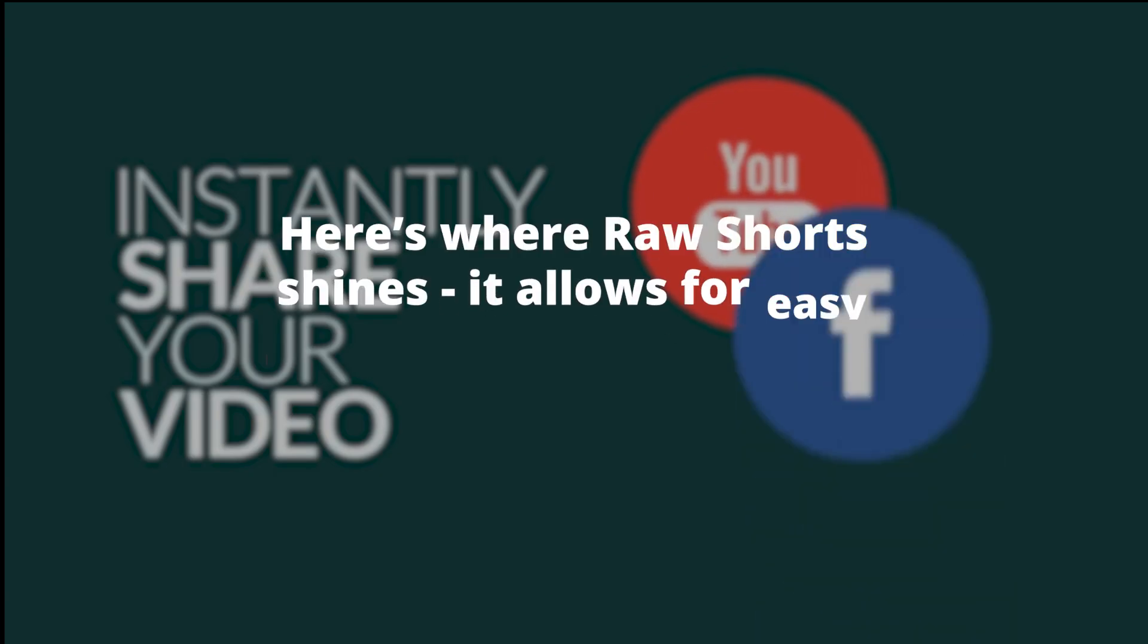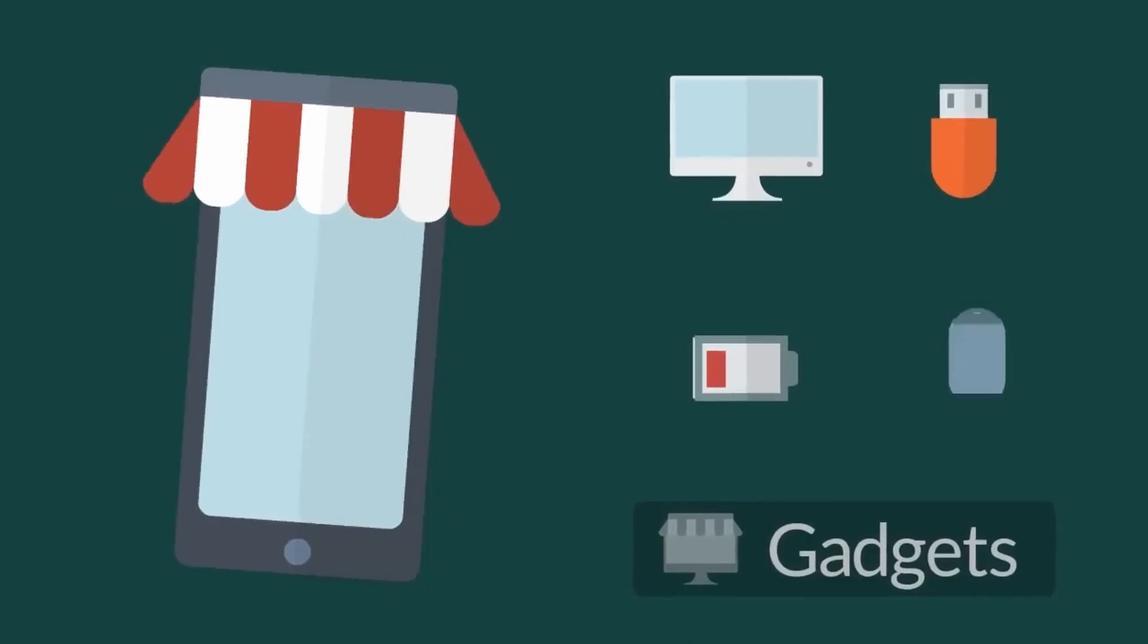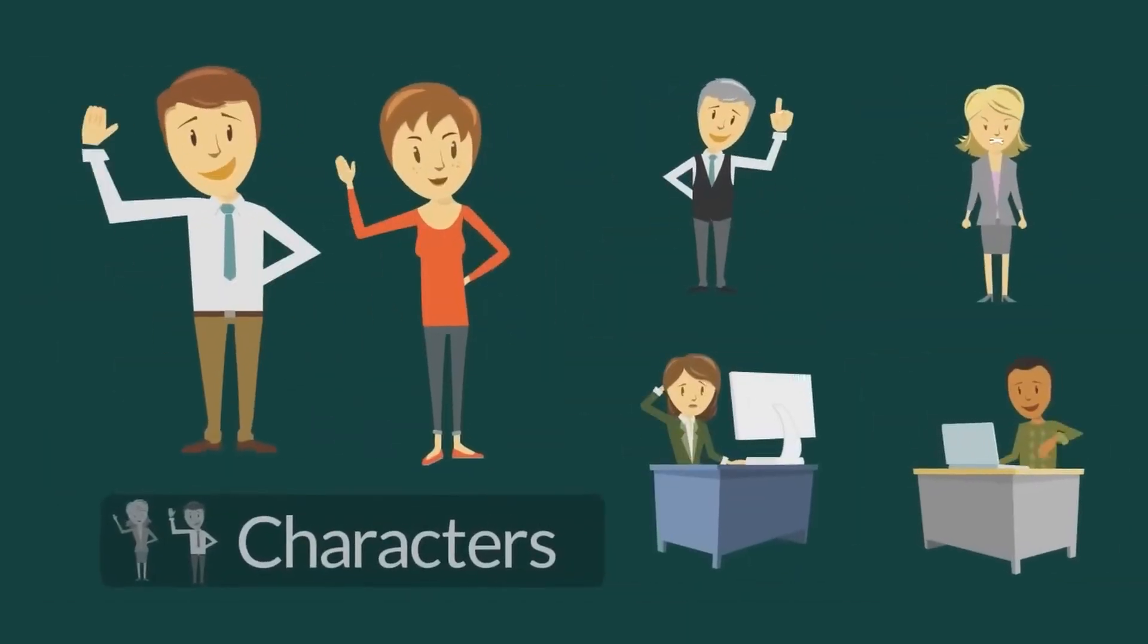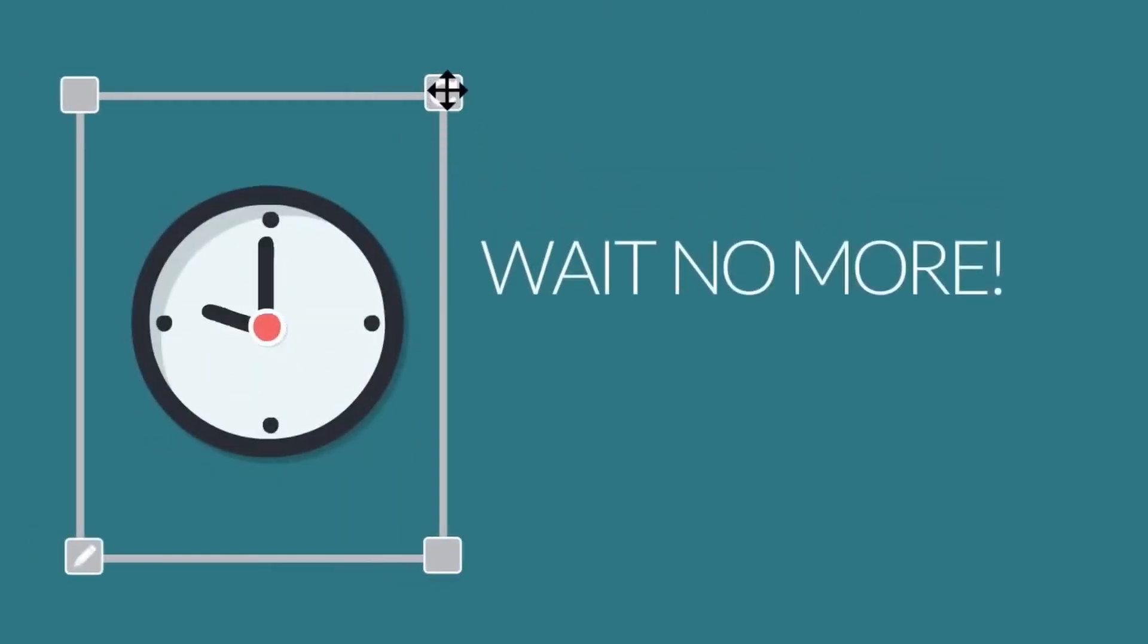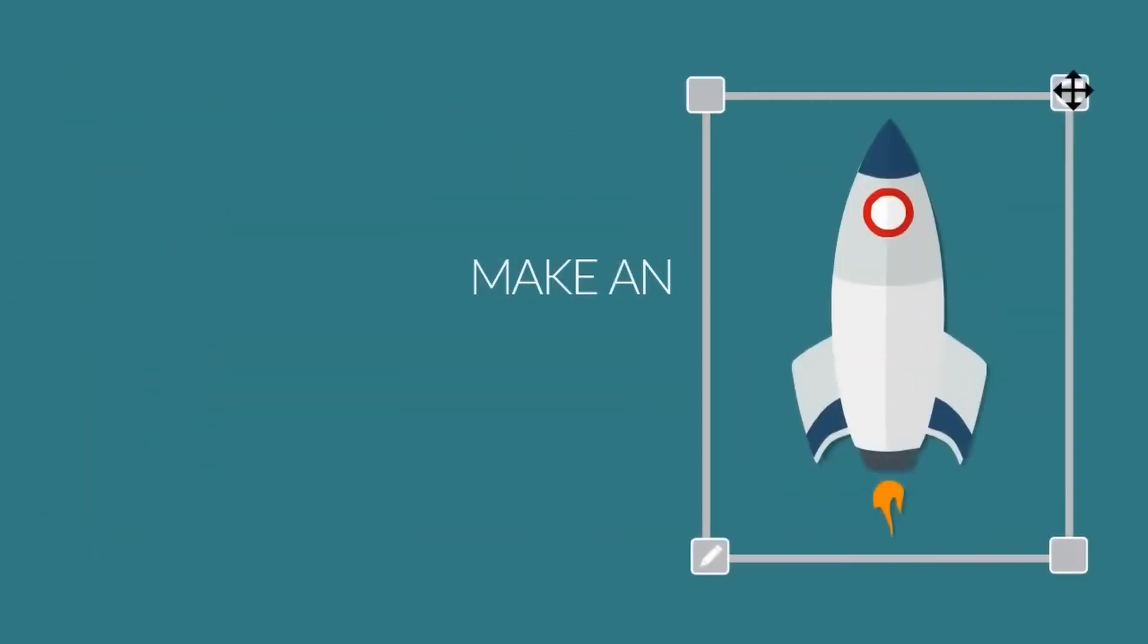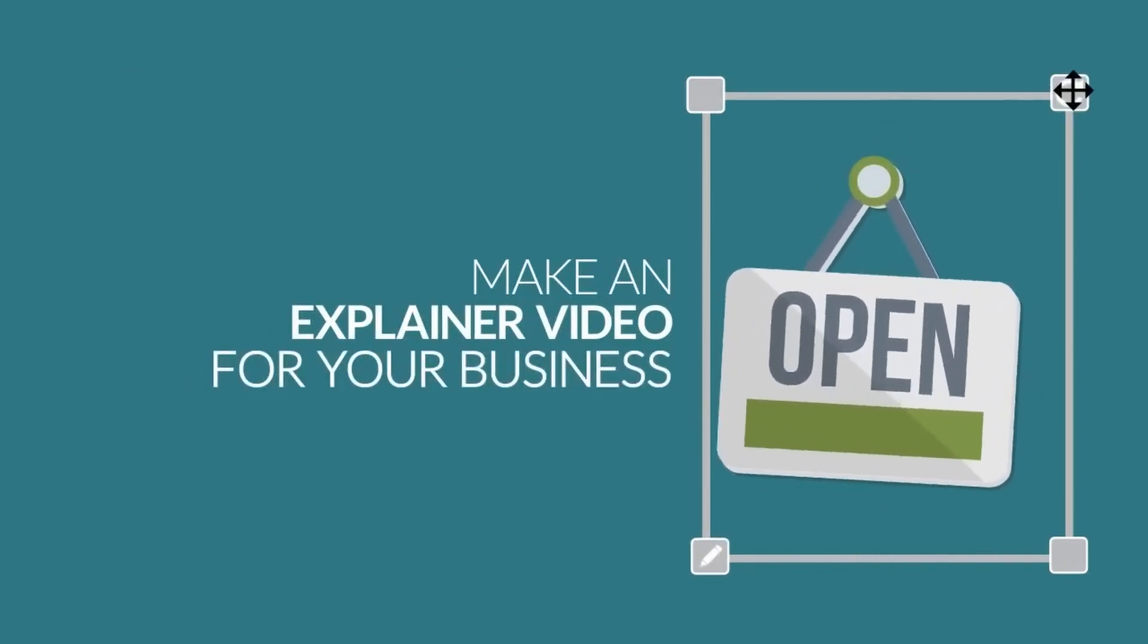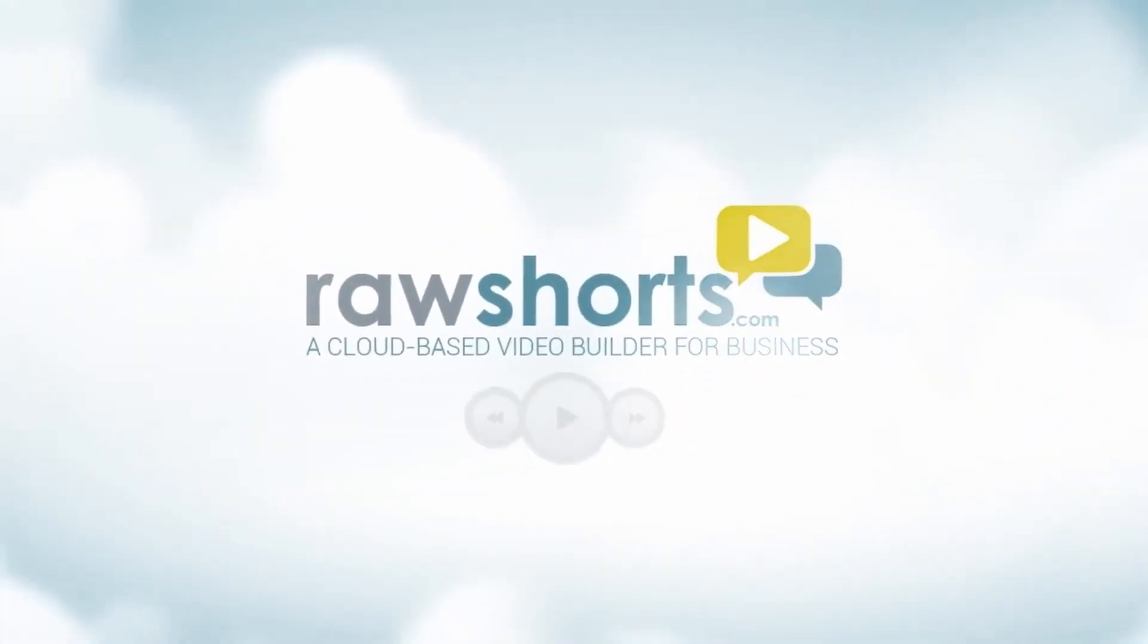Here's where Raw Shorts shines. It allows for easy drag-and-drop operations. You can reposition text, images, or even entire scenes to fit your narrative. The AI also intelligently selects a suitable voiceover for your text, making your content come alive. With Raw Shorts, you're making not just a video, but a clear, concise, and compelling story.